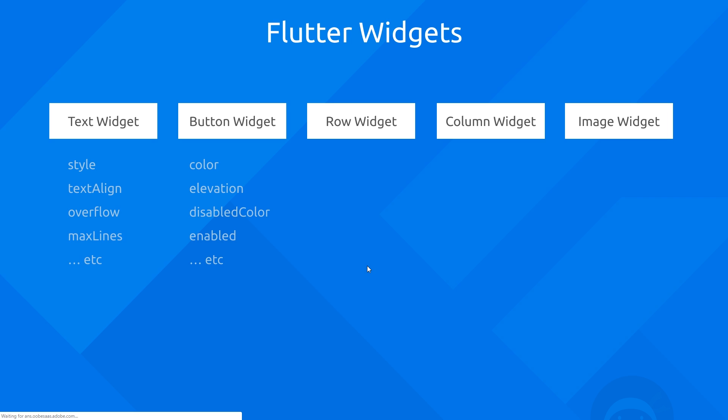So for example, our text widget could have a style property which would then determine how it looks, the font weight, things like that. We also have a text align property, an overflow property, max lines, etc. Now a button widget could have a color property to define the color of the button, an elevation property to say whether it should be elevated off the screen or not and by how much, a disabled color property which determines how it looks when the button is disabled, an enabled property to say whether it is enabled or not, etc. So all of these different Flutter widgets contain loads of different properties that we can define values for which determine how they actually look and behave on the screen.